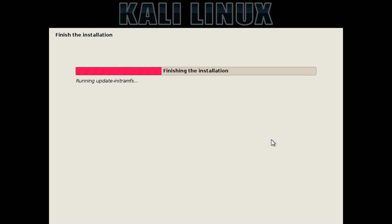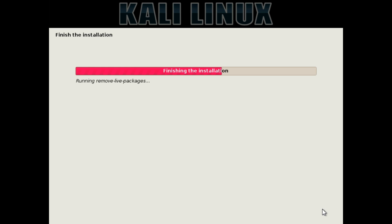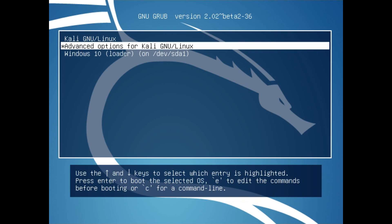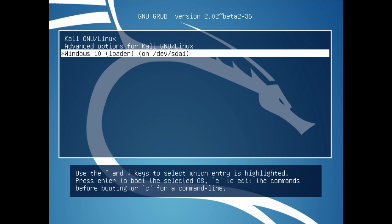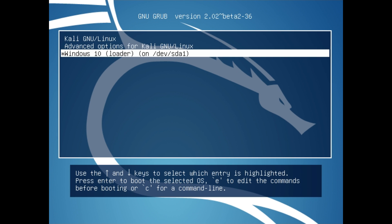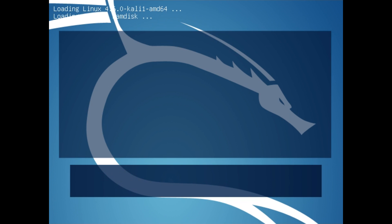It will then begin to finish up the installation. After that, the installation will be complete. Now is a good time to remove the USB or DVD which you installed Kali Linux from, so it doesn't boot from it again when you turn on your computer. Then press Continue. After it's done and the system is rebooted, you'll be greeted by this menu, which will say Kali Linux, Advanced Options for Kali Linux, and Windows 10. From here, you can use the arrow keys and the enter key to choose which operating system you want to boot in. If you want to boot into Windows 10, go down to the bottom and press enter. If you want to boot into Kali Linux, simply go up to the top and press enter.